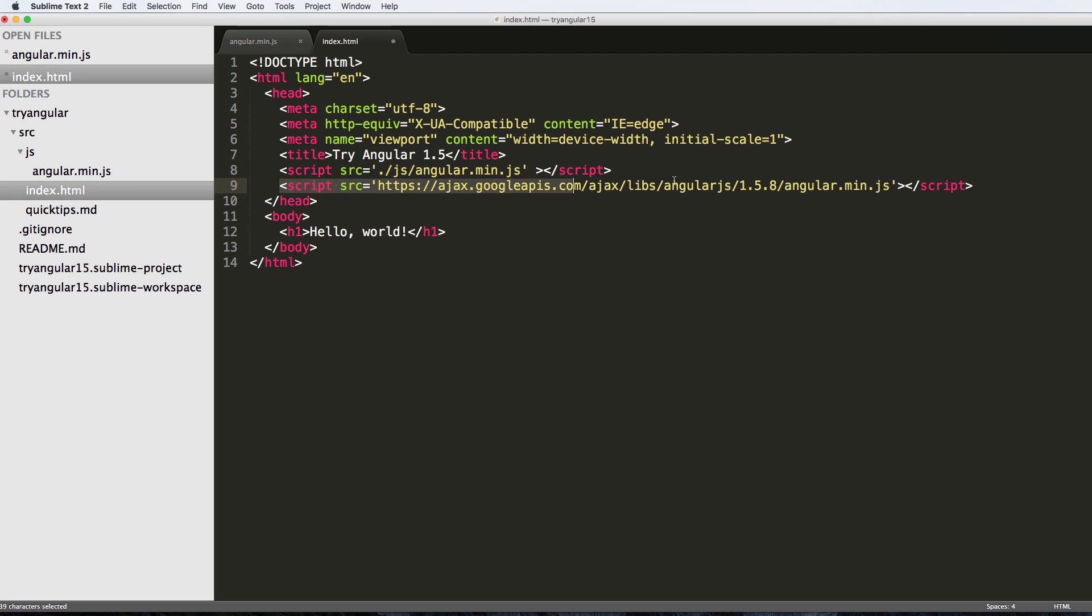We're going to add that script in, and there we go. That's how we add Angular into our project. All we have to do now is actually initialize it, and that's something we'll do in the next one.